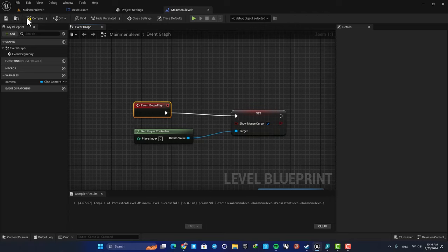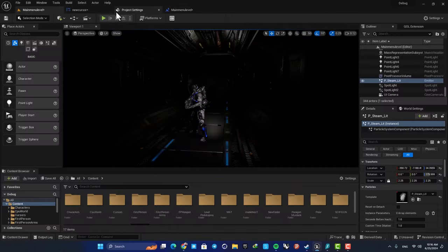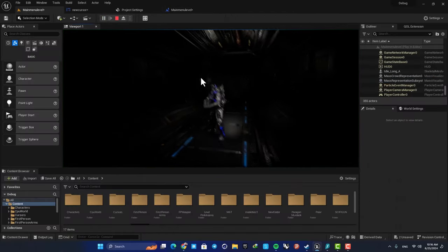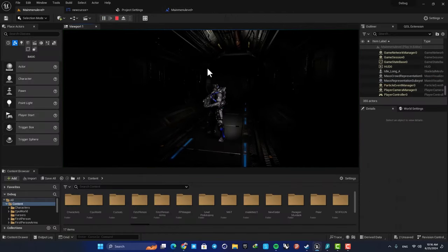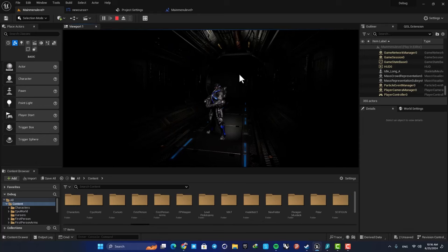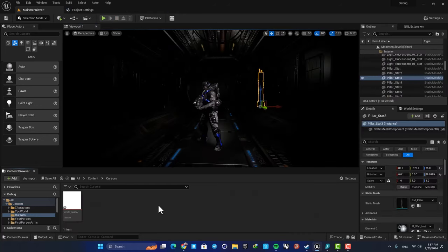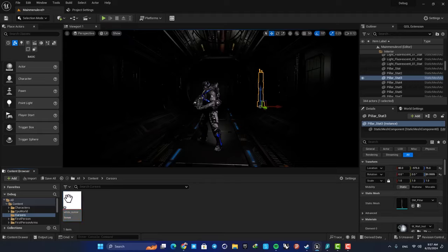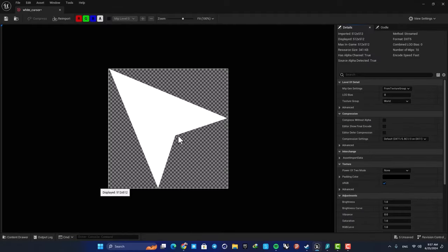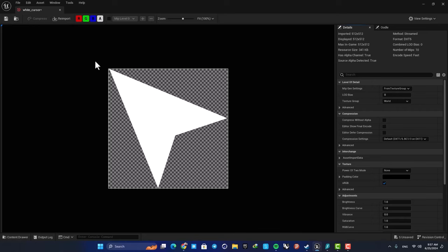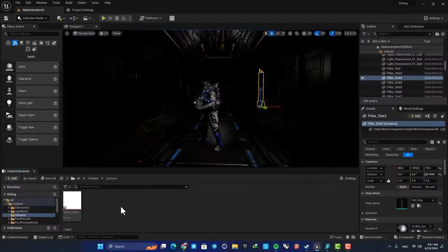Now when we play our level, we're able to see our mouse cursor. So now let's see how we can change the icon. First, you need to find a PNG to use as your cursor. Download an icon for your mouse cursor, turn it into a PNG, and then drag it into your content browser here.